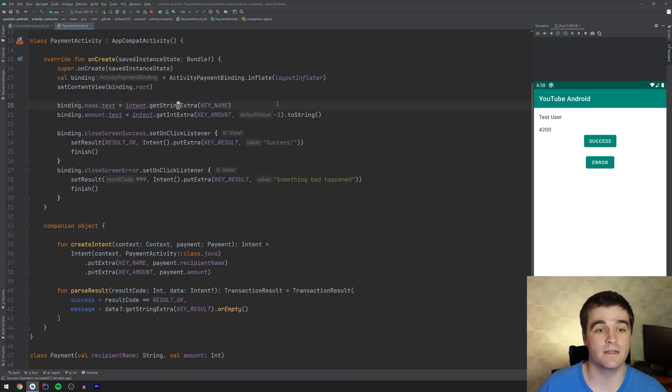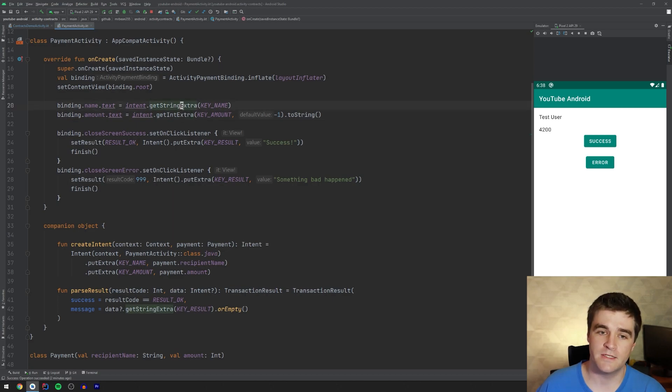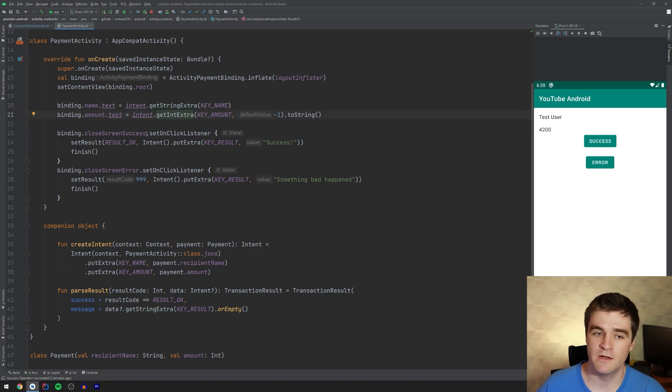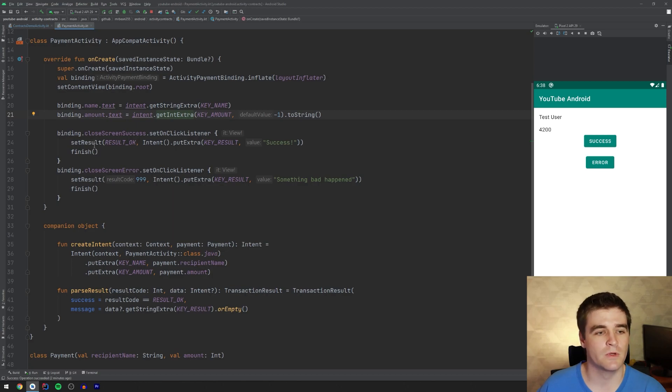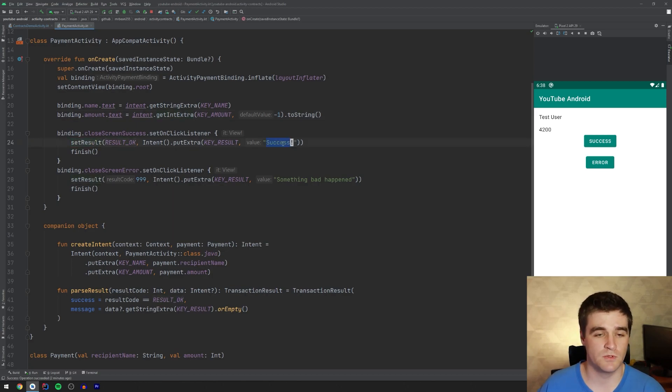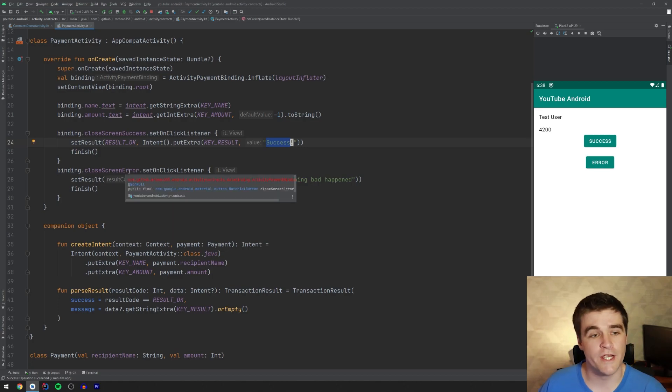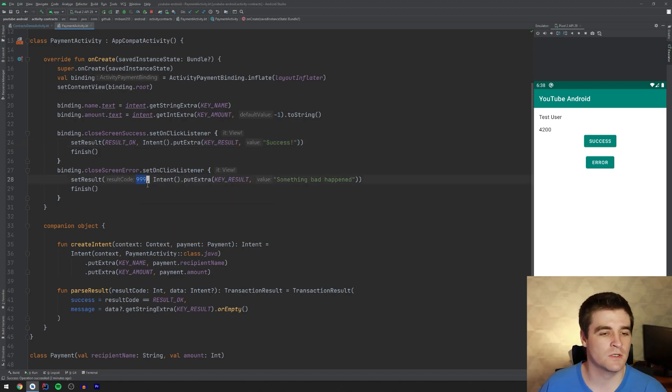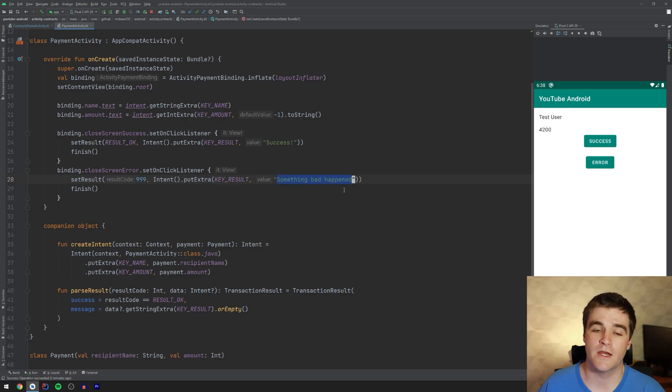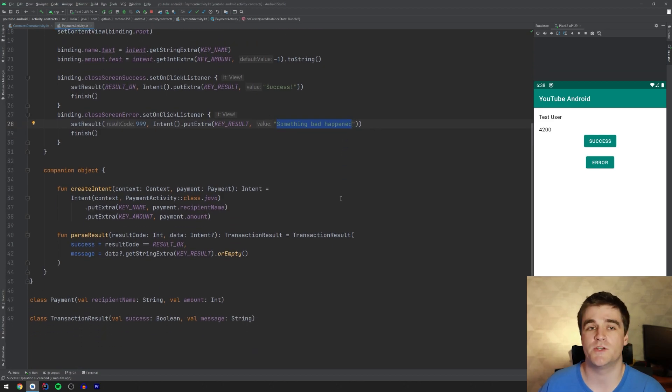Well, I don't know if you need to see anything else here. We just get the extras, the name of the user and the amount from the intent. And then we just show it on the screen and we add two listeners for the success. We will set the result to OK and finish with a successful message. And likewise, for error, we will set the result to something else and then with an error message. Right. Pretty straightforward.